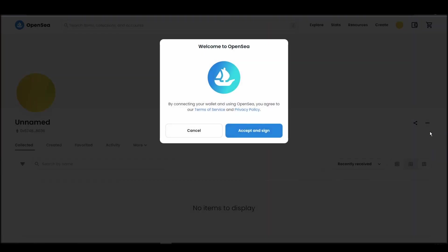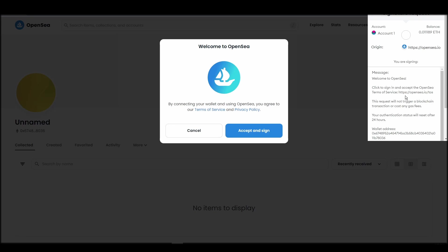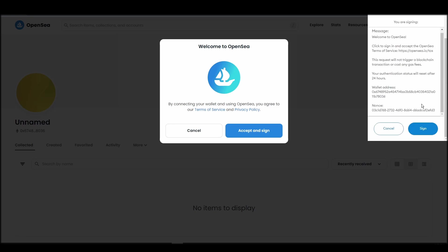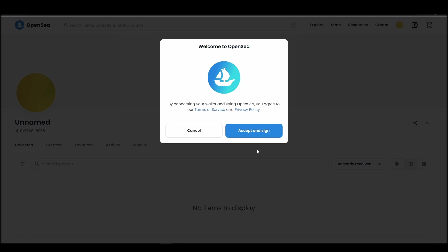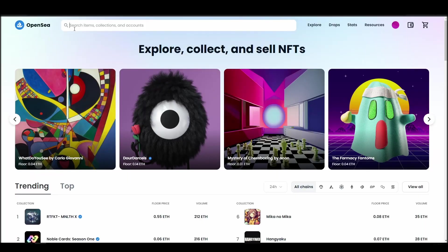Click next, and then connect. Next, click on the accept and sign button to finalize the connection between your Metamask wallet and OpenSea. After doing these steps, you will officially be connected to OpenSea via your personal Metamask wallet.